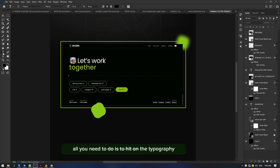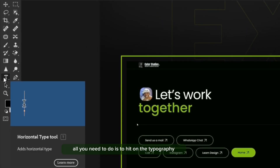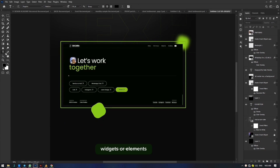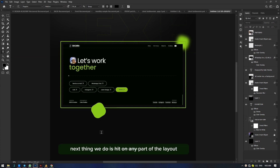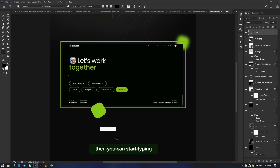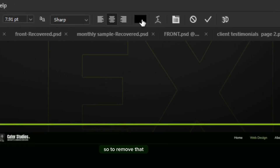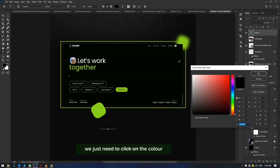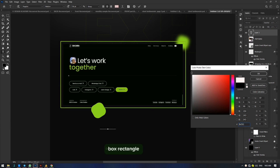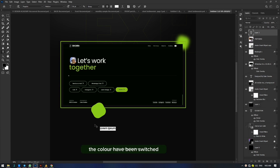To create a simple text in Photoshop, all you need to do is hit on the typography widget or element. If it is hidden, you can get it from the edge. Next, hit on any part of the layout — we created a new layout. Just hit on a new part of the layout and you can start typing. The reason we can't see the text is because it's on a black color, so we click on the color box rectangle and switch that color to white. As you can see, the color has been switched and we now have a white color.